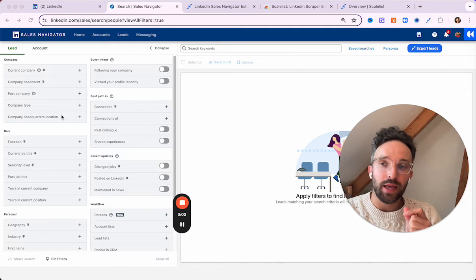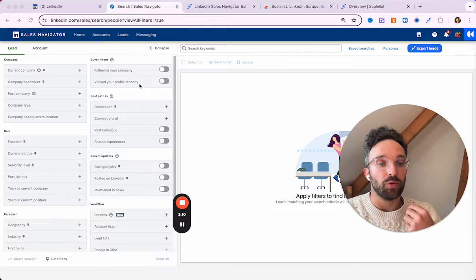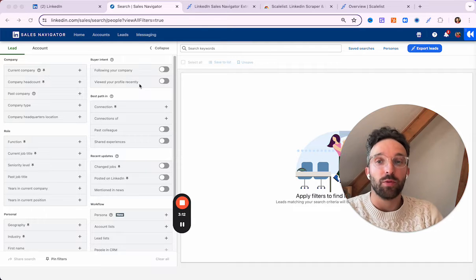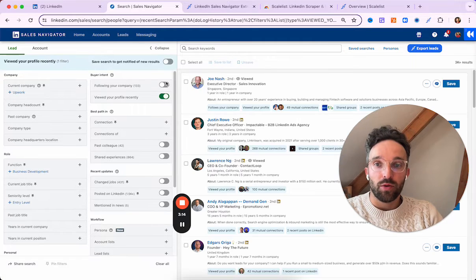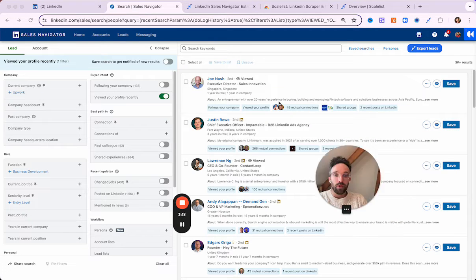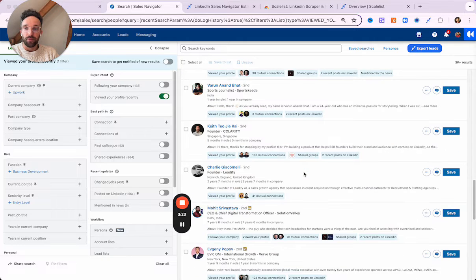In this video, we need the filter "viewed your profile recently," because this is the information that we want to retrieve. So we're going to put it on. And now we can see that we have 3,000-plus people that we have been able to retrieve.